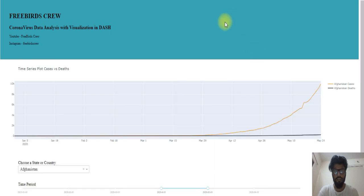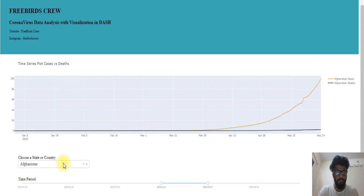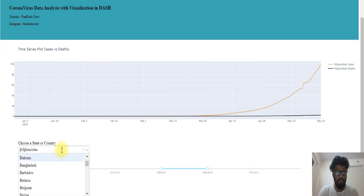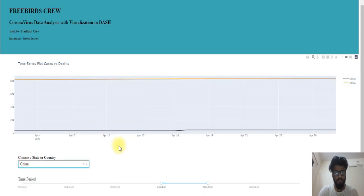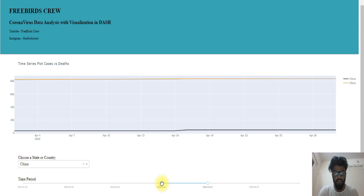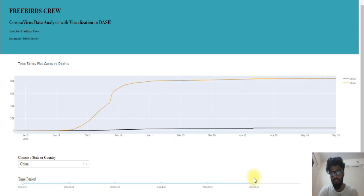This is our web app. The blue line shows the total number of cases and the other line shows the total number of deaths. You can select a country — for example, going to China, this data spans from April to April 28, based on the date slider that goes from December onward.